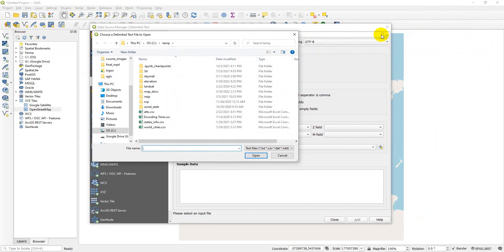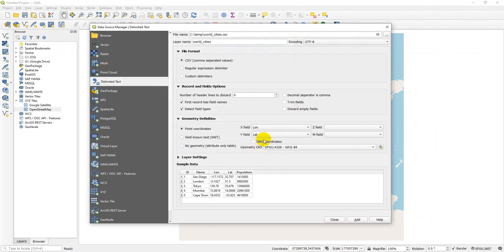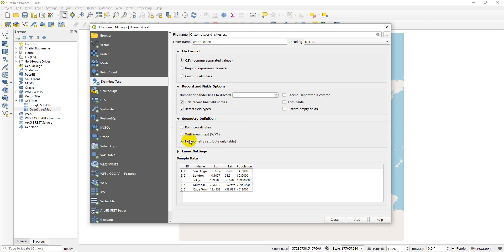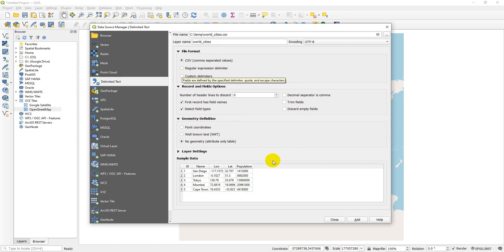We select our file, I can select world cities. You can see that it was just created today. I will open that. Now we need to set a few settings to make this work out. Before you get into that, you should look at the sample data at the bottom. You can see this is displaying correctly. If it wasn't, we can use regular expressions or custom delimiters to get those data to display correctly. If you're using a CSV it's usually not a problem.